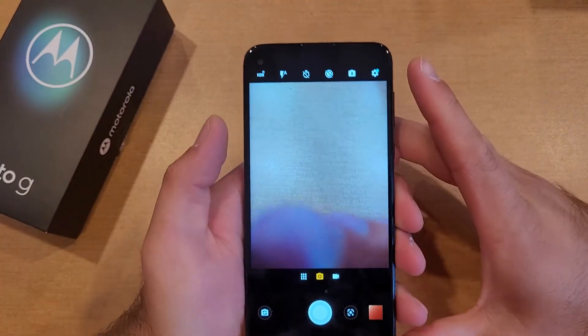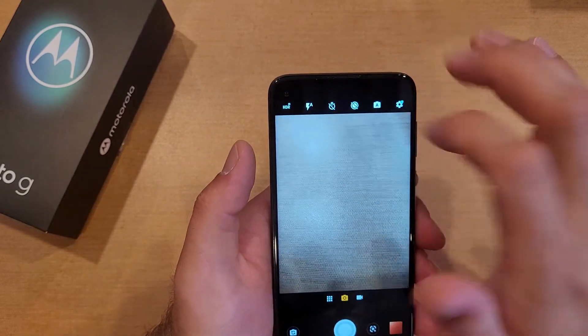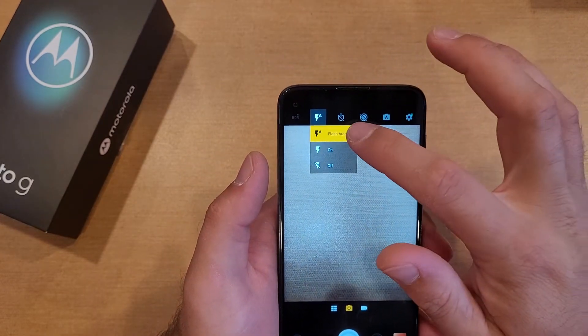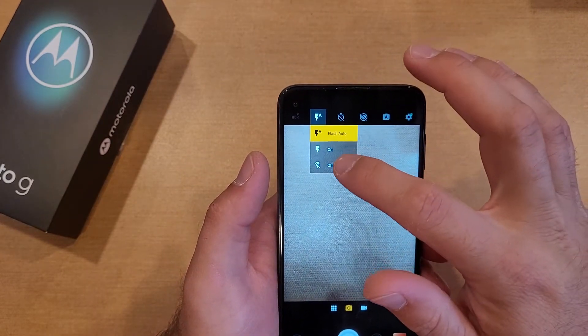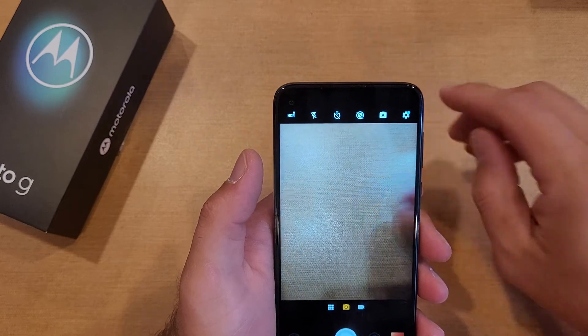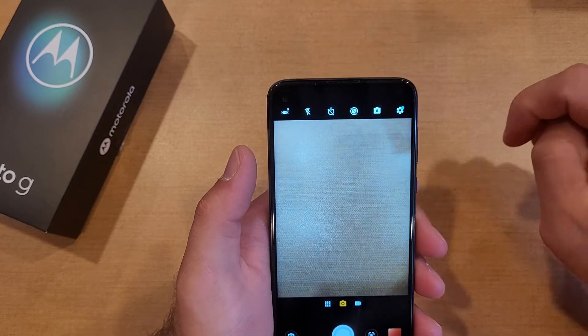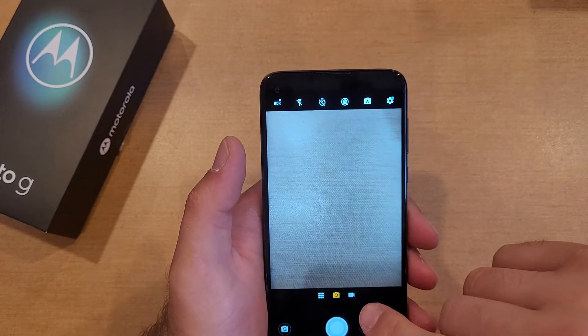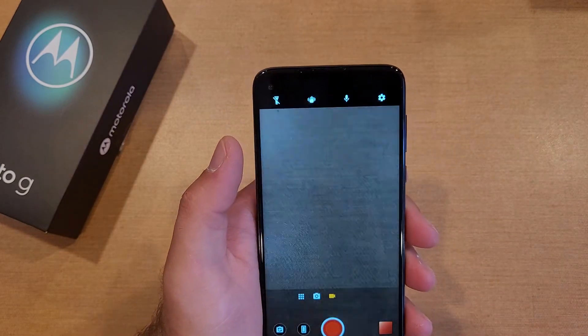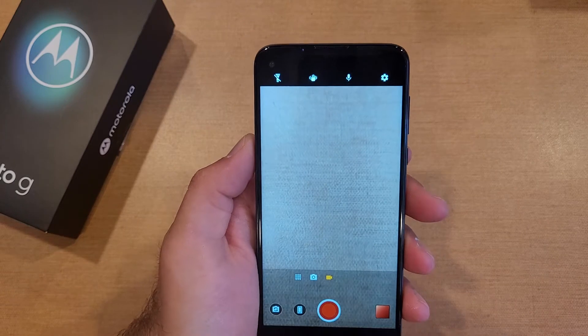So there you guys have it — there are the three options: flash auto, on, or off. Go ahead and select whichever one you like. And as far as video, we'll go ahead and switch over to the video mode.